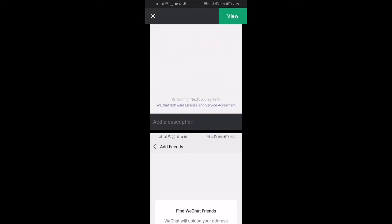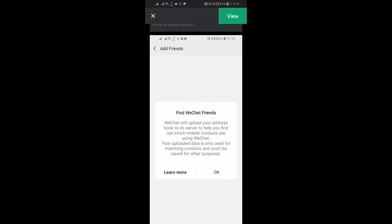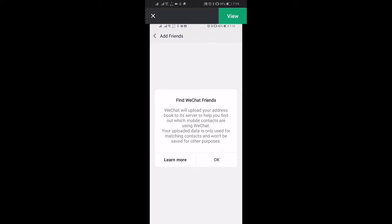And then when you're presented with this page add friends you've finished the process, you've signed up to WeChat. If you enjoyed this tutorial please subscribe to the channel, it'll help me out. I'll see you in the next one.